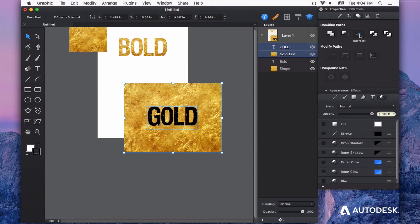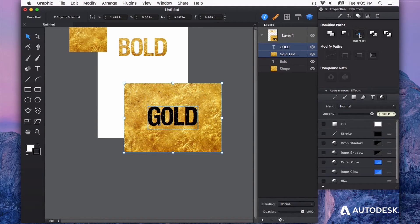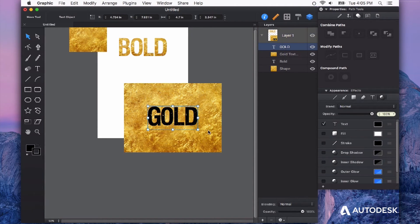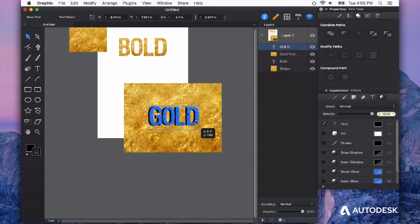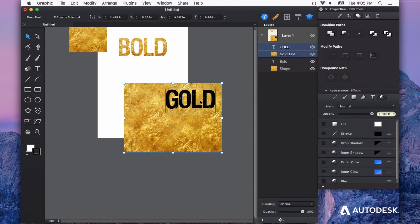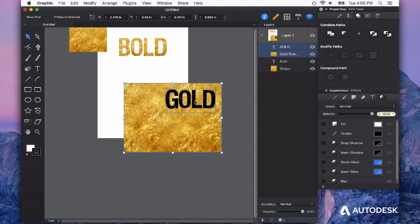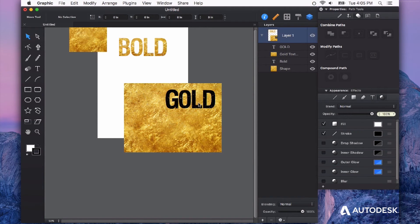And what this is going to do is intersect my shape, in this case the text, with that image. And it's going to automatically convert my text to curves or a shape. What this will allow me to do is give me a little bit more precision over which part of the image is filling my shape. So if I wanted to get this corner right over here, I could move my text right up here.